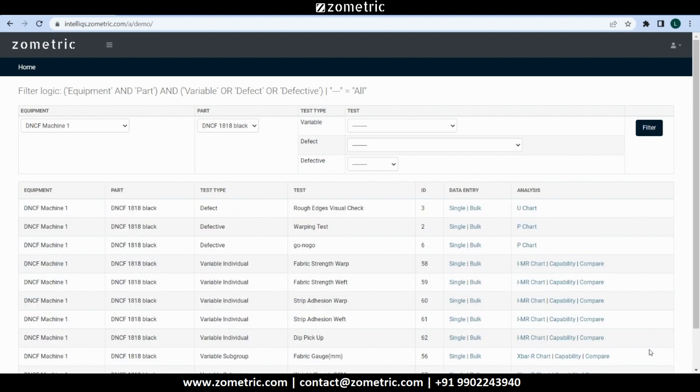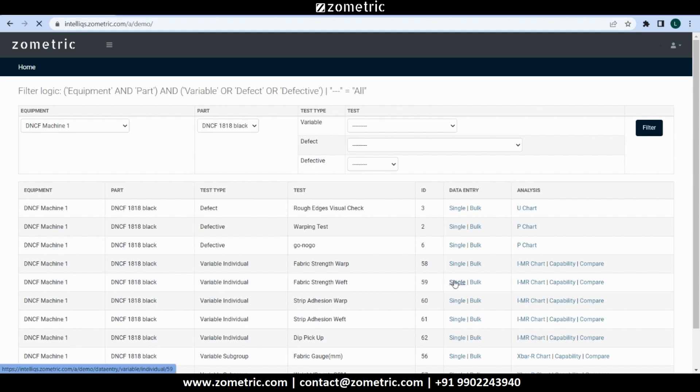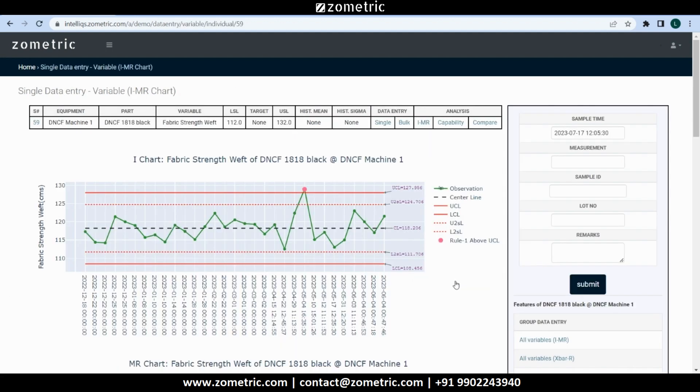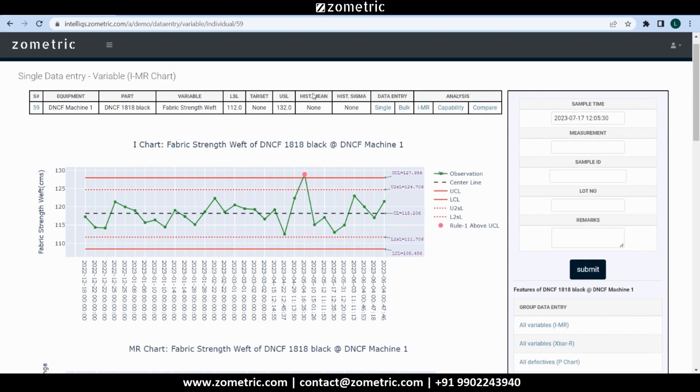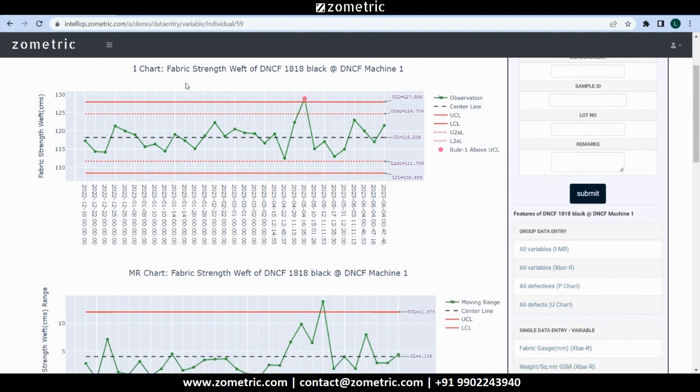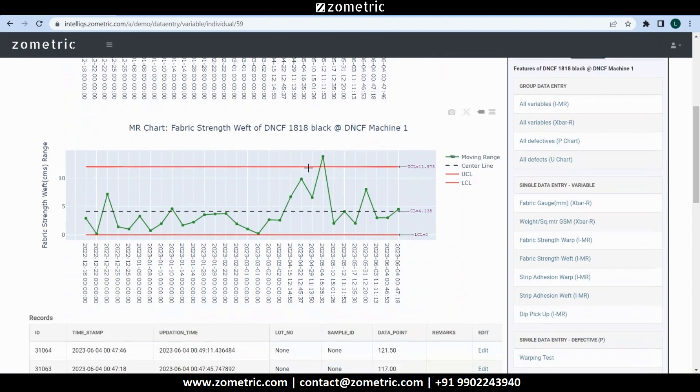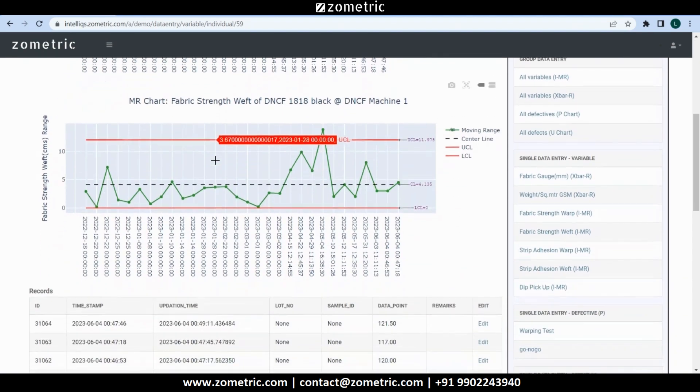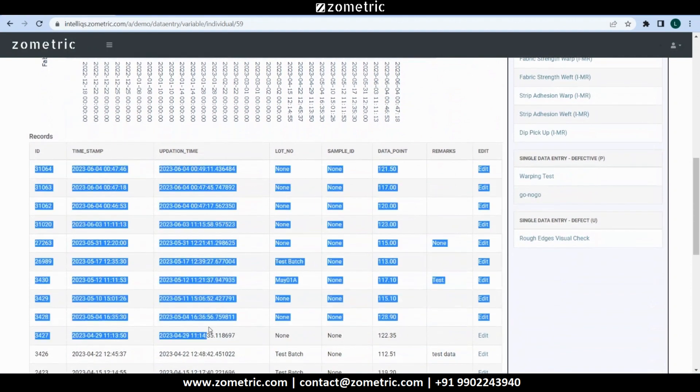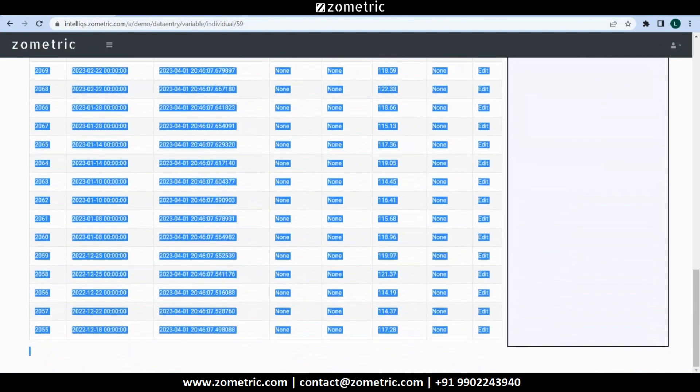Let's say we want to record one new data point for fabric strength weft, so we click on single data entry. On the top of the page we can see the selected equipment, part, test and related specifications like LSL and USL. Below that we see two control charts, I-chart and MR chart, based on the latest 30 data points.